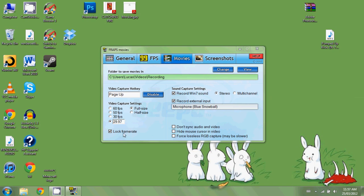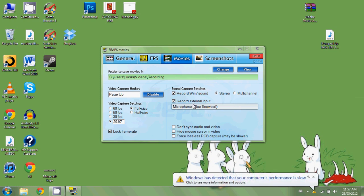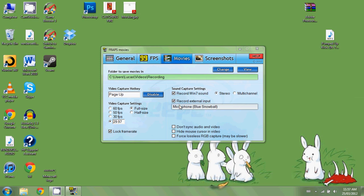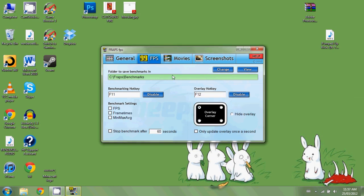So 29.97 is what I suggest, though 30 works too. Select Full Size and lock the frame rate. For sound: Record Windows 7 Sound is going to record your in-game audio — for example, if you're playing Minecraft and destroy a block, it'll record that. External Input will record your microphone; mine defaults to a Blue Snowball, which I'm using right now. You can select this if you have an external microphone.